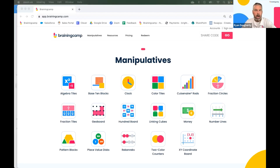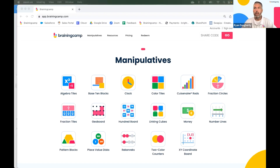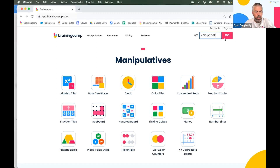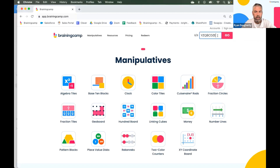We are going to jump right in. We are not going to spend too much time on how Brainingcamp works. On the page that Mark shared with you, there is a share code file that you can use. I'll show you real quick how share codes work — I'm going to copy a code, paste it right in at the top where it says 'share code,' and then hit go and it will take me to that page. Anytime we do a share code, you can follow along, do the activities with us, or come back and look at the codes later.